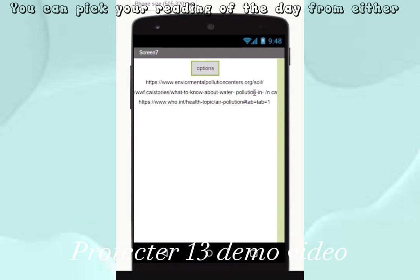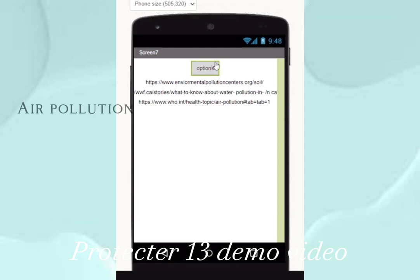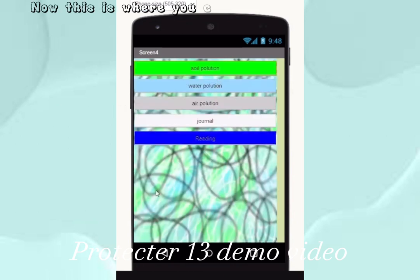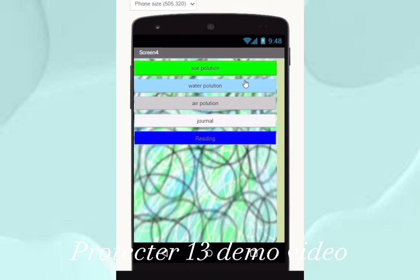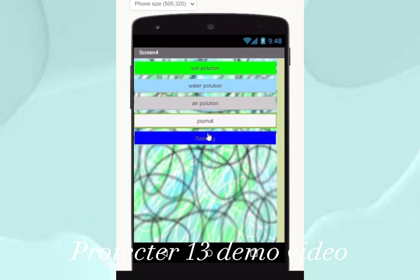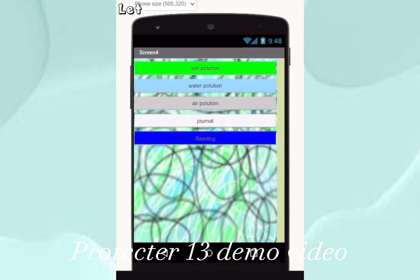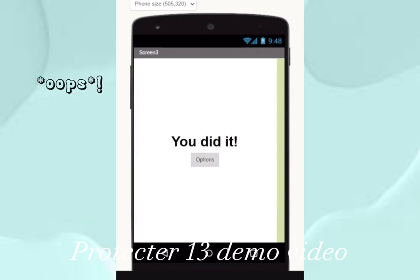Here are our options. You can pick your reading of the day from either air pollution, water pollution, or soil pollution. You can also go back to readings or to your journal. Let's say we go to air — here we are.